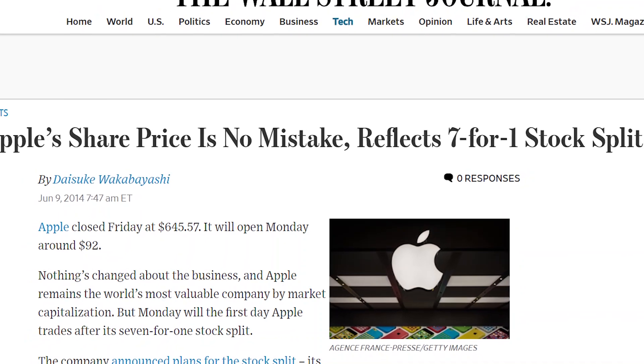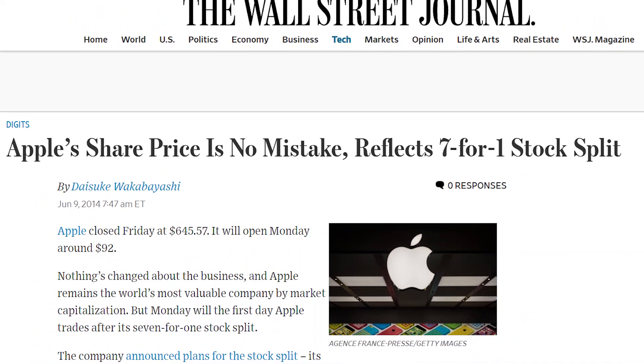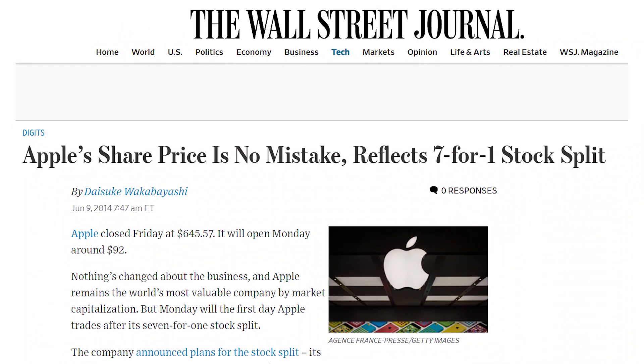To bring down their stock price without actually losing any value, Apple performed a 7 for 1 forward stock split. Let's look at the math to understand this a little bit better.